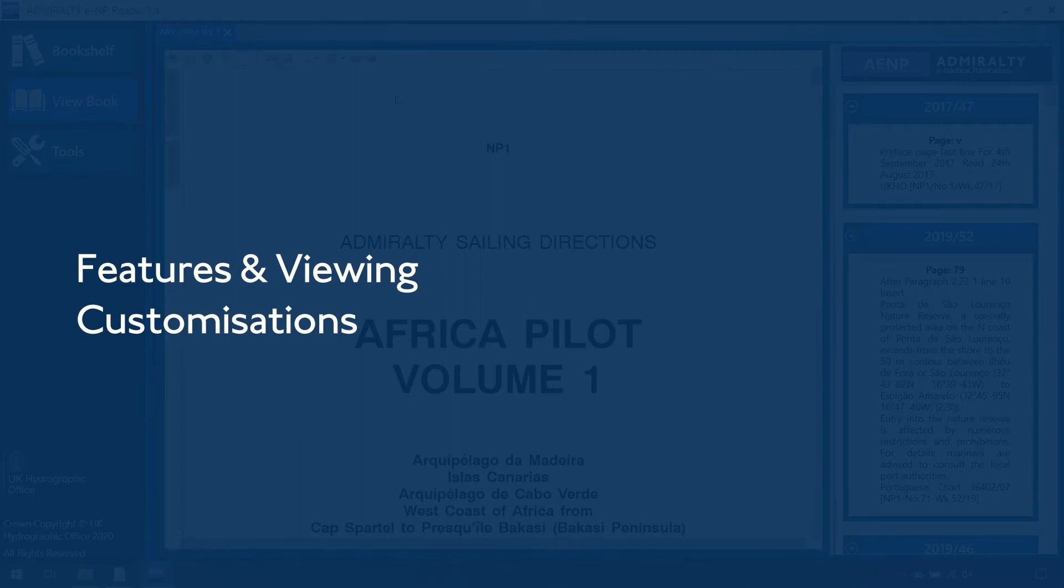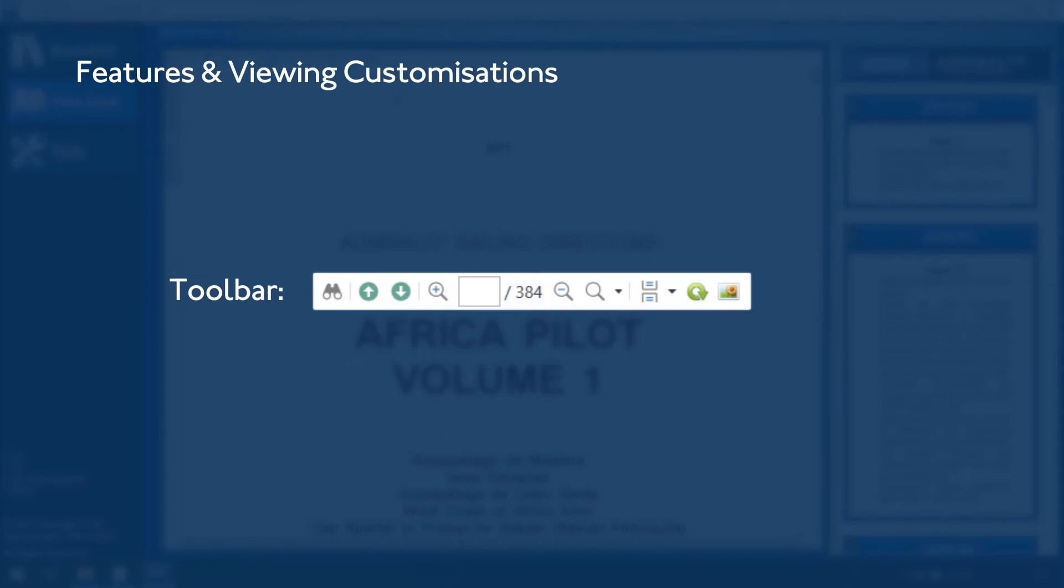Features and Viewing Customizations. By hovering over each icon in the toolbar, a description of its functionality is displayed.